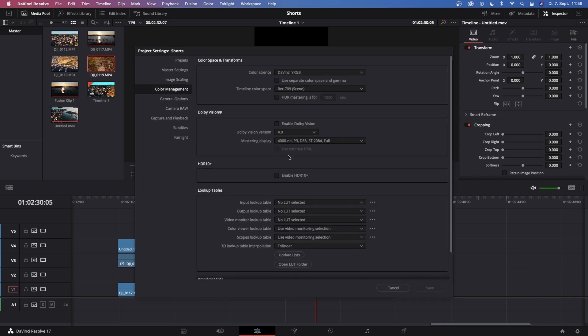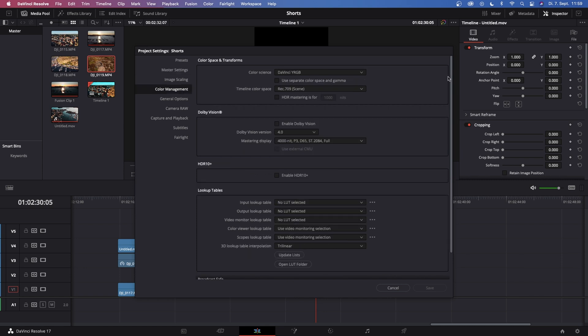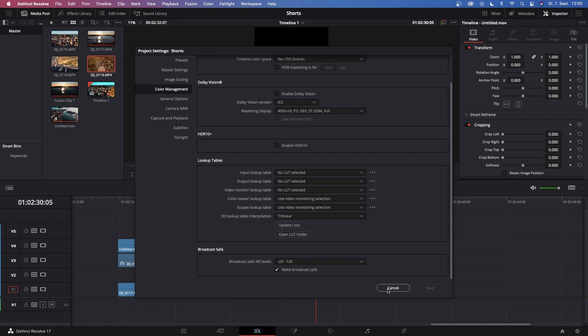First thing first, let's go to the master settings and change your timeline resolution to custom, and then change it to portrait mode, which for 4K is 2160 by 3840, or for HD it's 1080 by 1920. Once you've done that, you can also select your frame rate. I also recommend going to color management, scroll all the way down to where it says broadcast safe, and make sure this broadcast safe is checked on when you're doing a color grade.